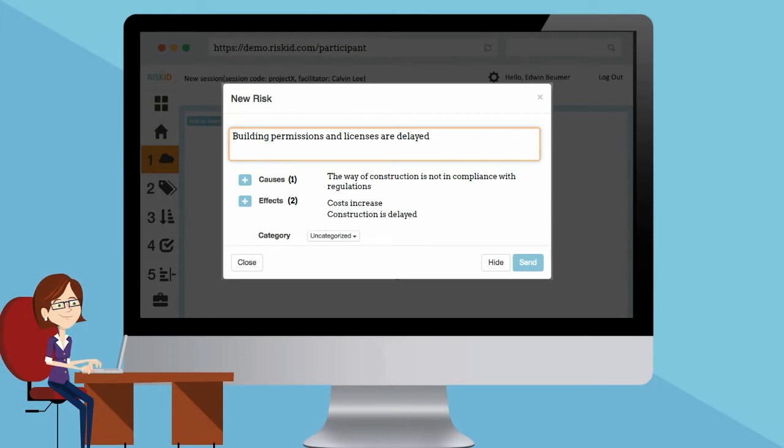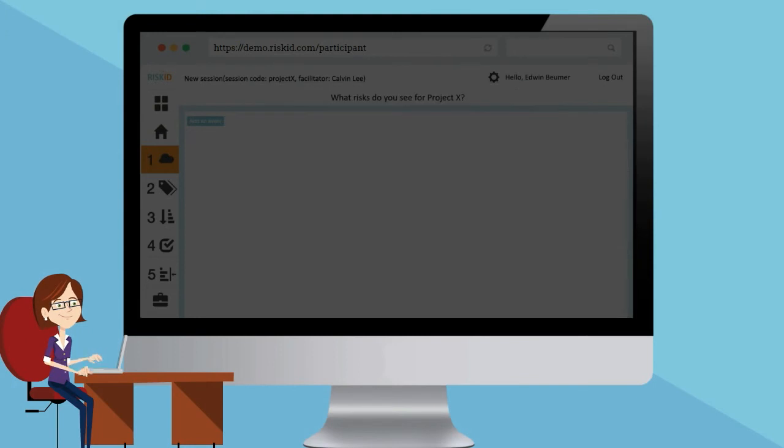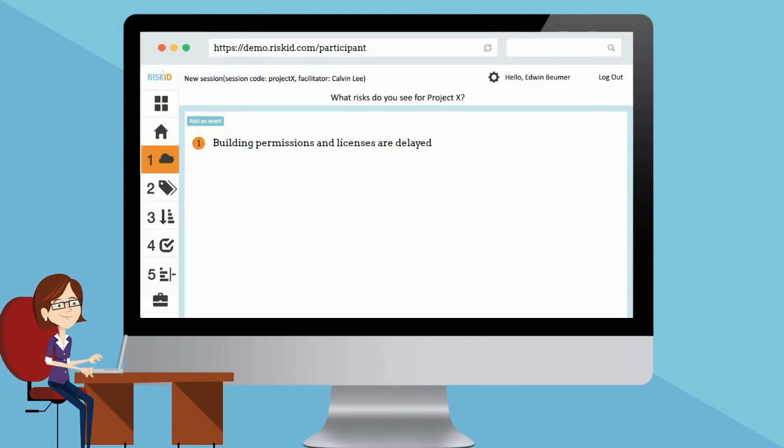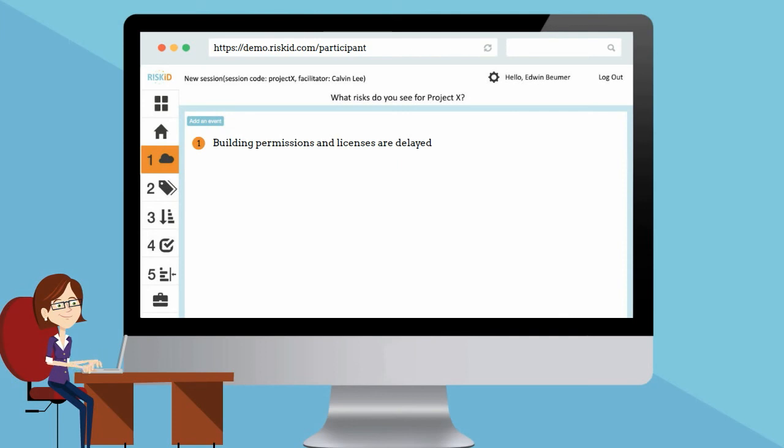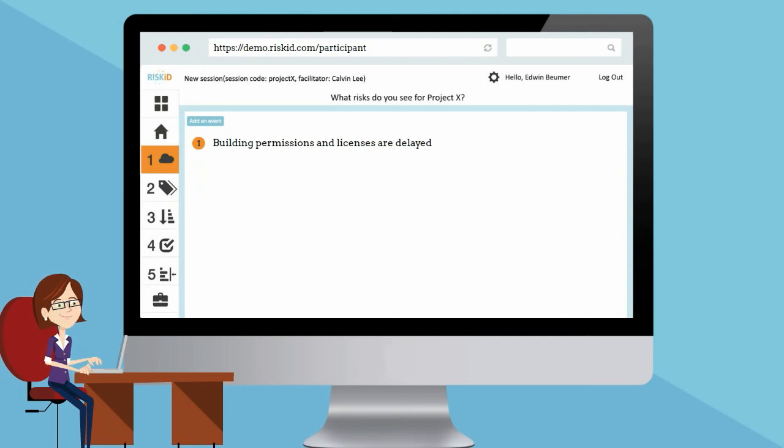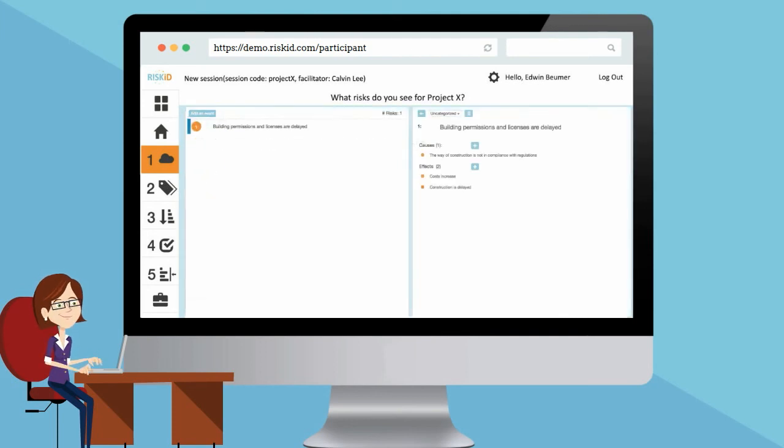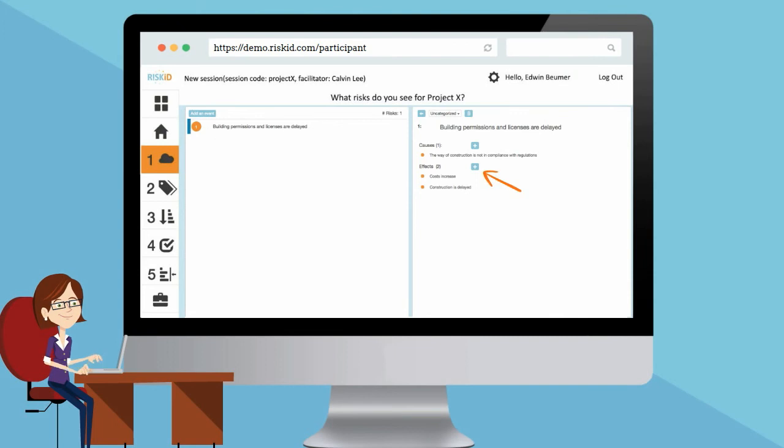Once you finish filling in your risk, press the button send. Your answer will now appear in the session. All risks that are added by you will be presented by an orange circle. Click on a previous answer to edit the risks or to add extra causes and effects.